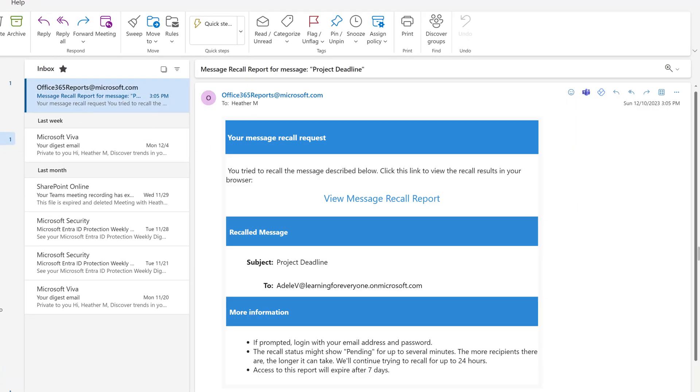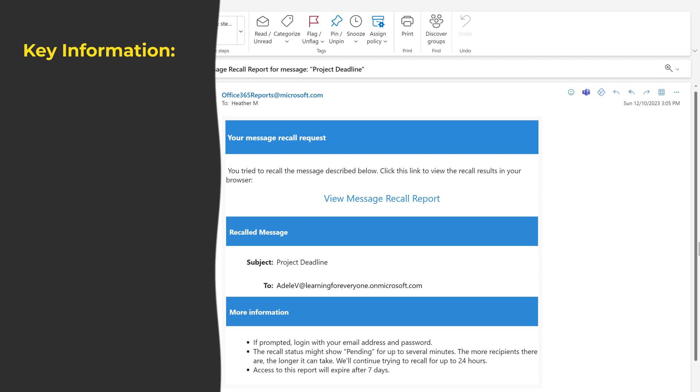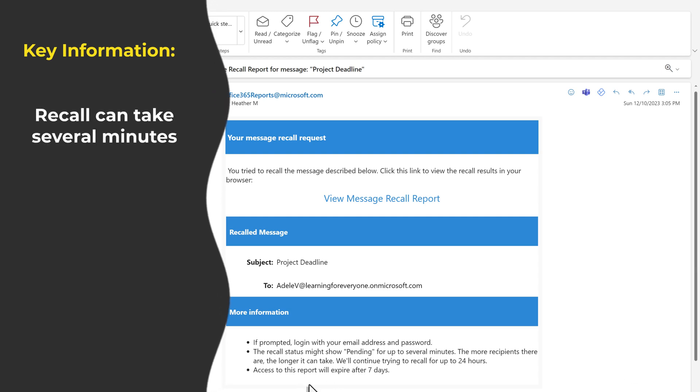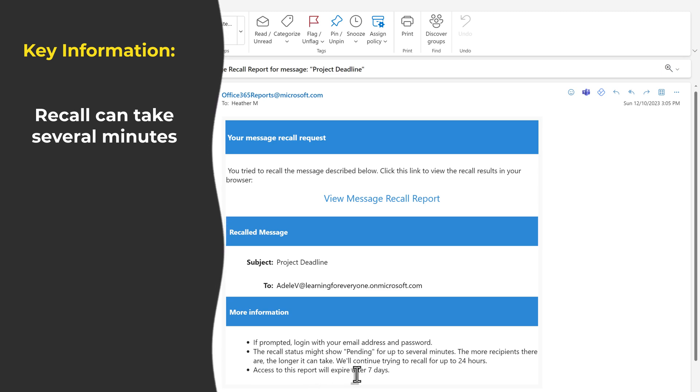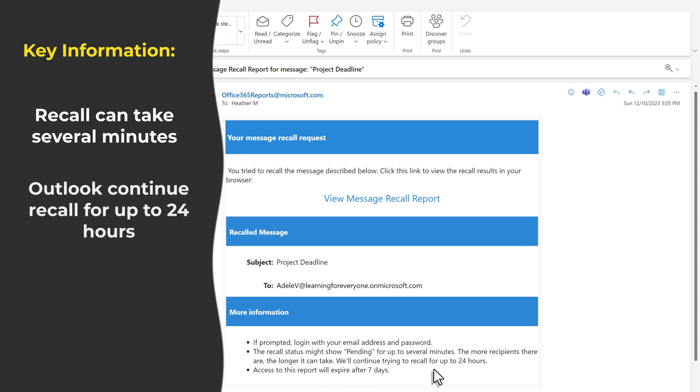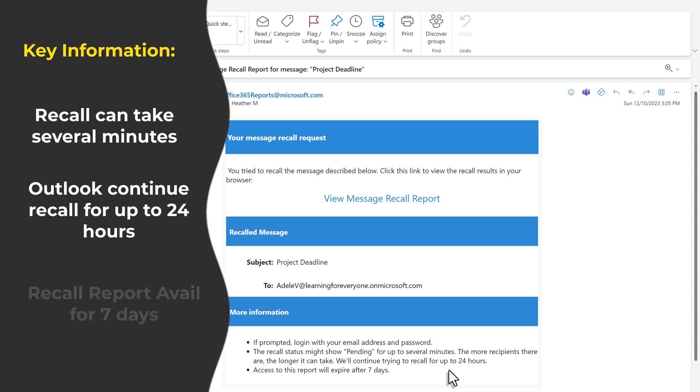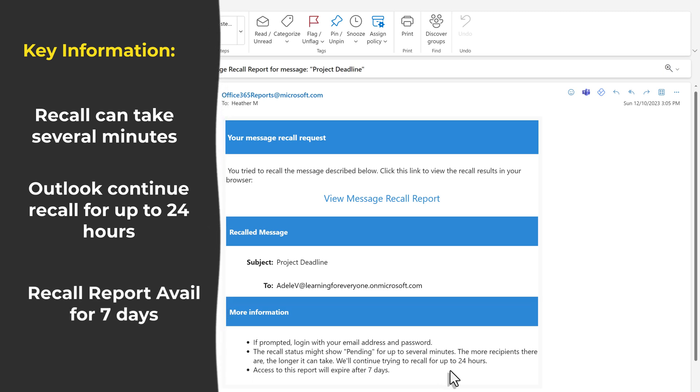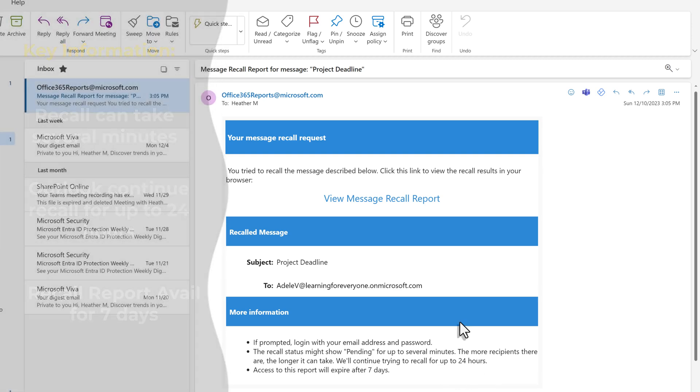At the bottom of the message, there are a few key pieces of information to be aware of. It may take several minutes to recall the message, especially if there are many recipients. Outlook will continue trying to recall the message for up to 24 hours. A recall report is generated and you can access it for seven days.